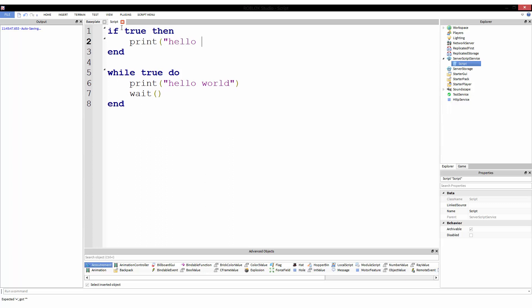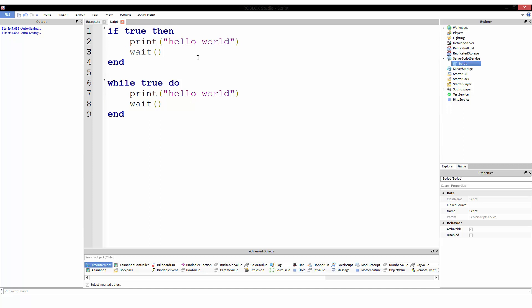Print hello world. These two are very similar. We have 'if true then print hello world' and I'll copy and paste the wait as well just to make it more similar: if true then print hello world, wait, end. And I think I've gone over wait before. If not, I will cover it in this tutorial because it is a vital component to Roblox Lua for while loops. And then we have 'while true do, print hello world, wait, end.'